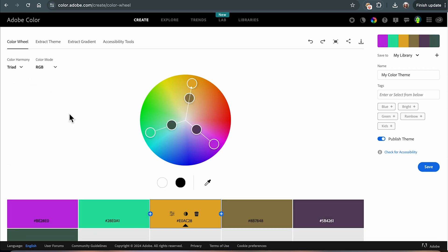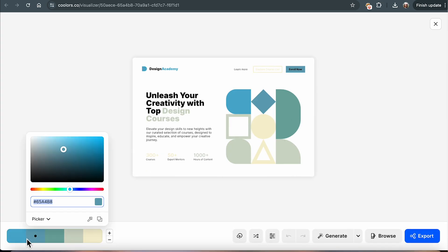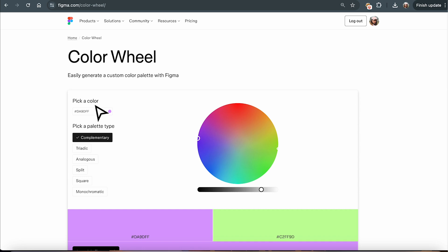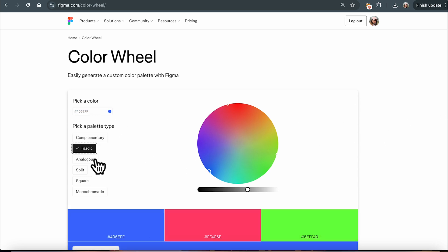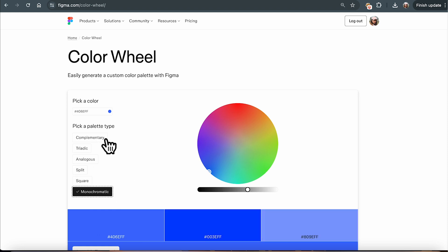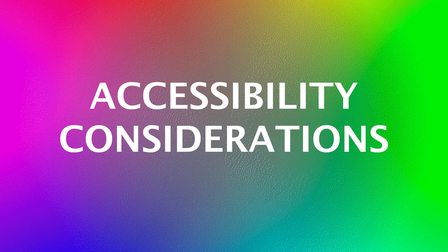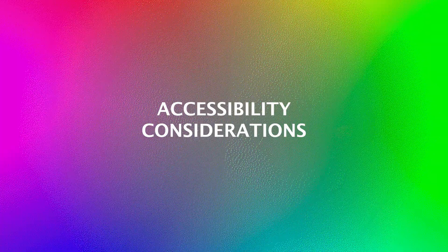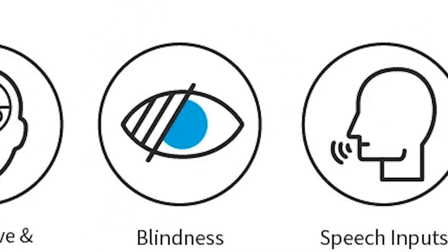There are many tools available to help you choose colors. Tools like Adobe Color, Coolors, and Figma's color palettes can be incredibly useful. These tools can generate color schemes based on your preferences and ensure color harmony.